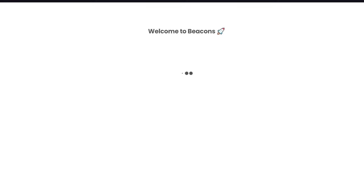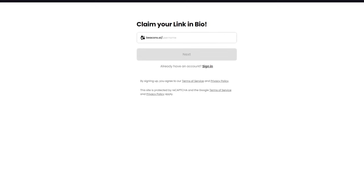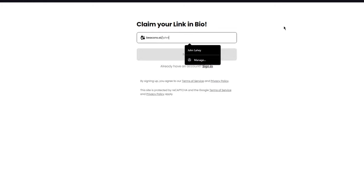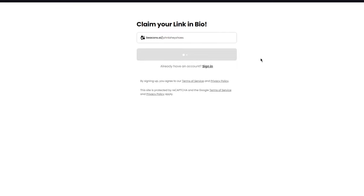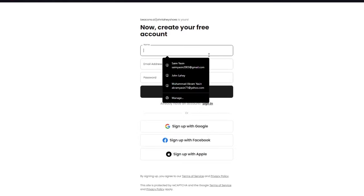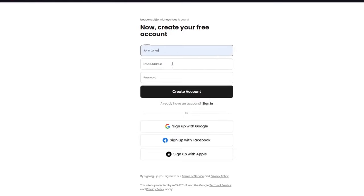So we're going to go ahead and we're going to add our email and all. To add our email, just choose a username. So let's say I'm going to go with Beacons.ai, John Leahy. I'm just going to call it that. And once you call it that, you're going to click on next.